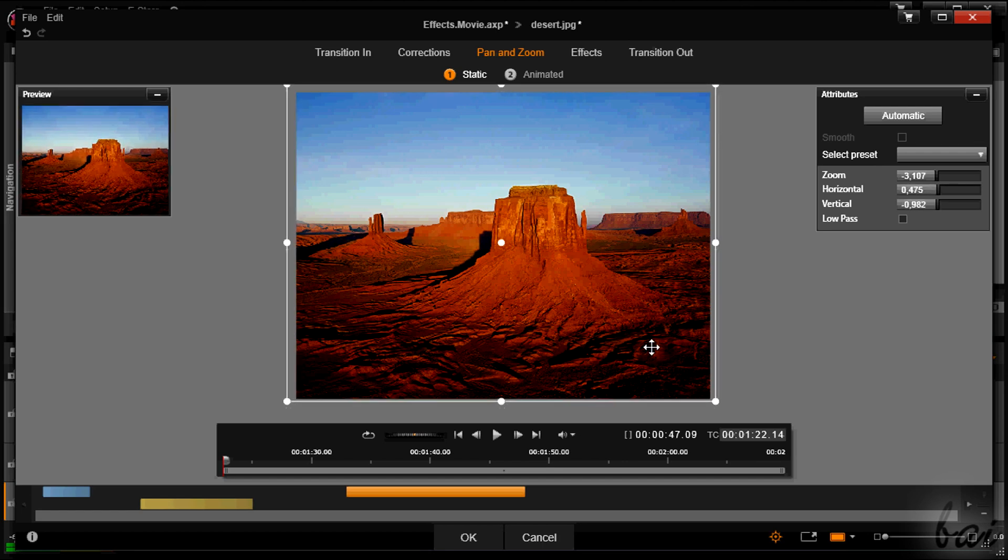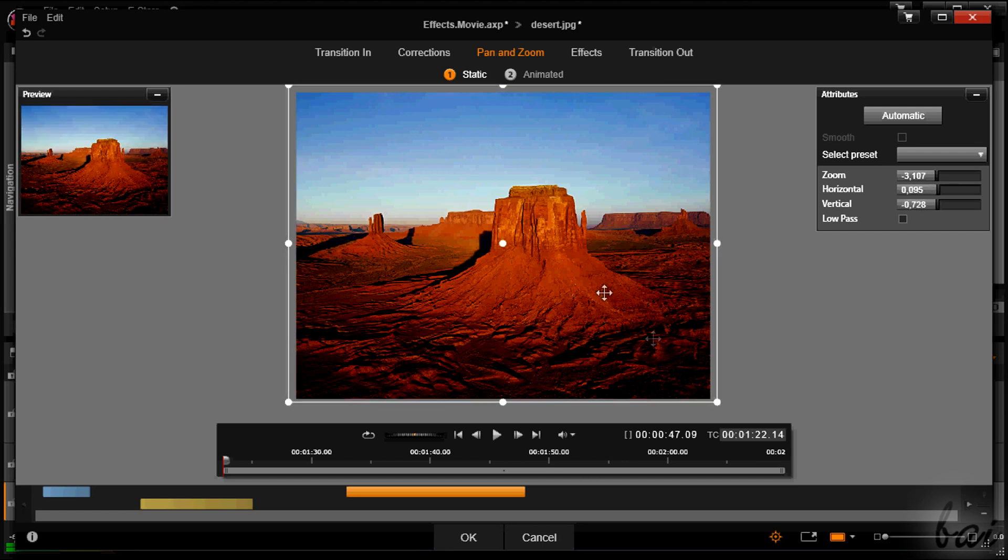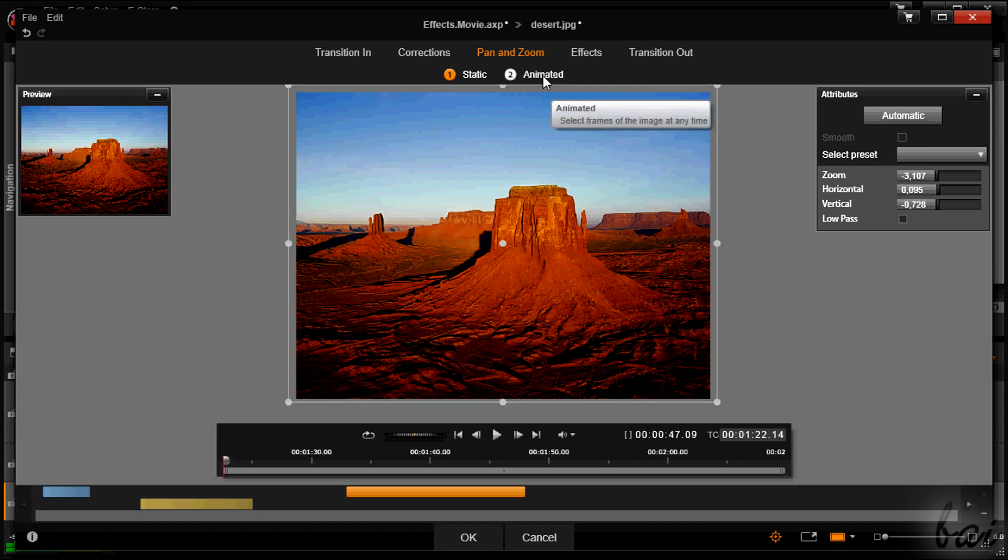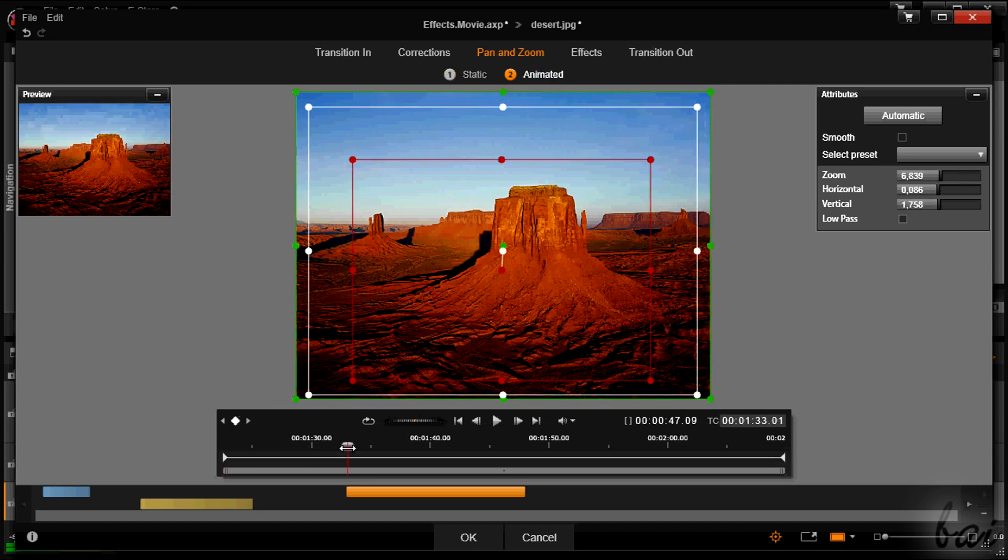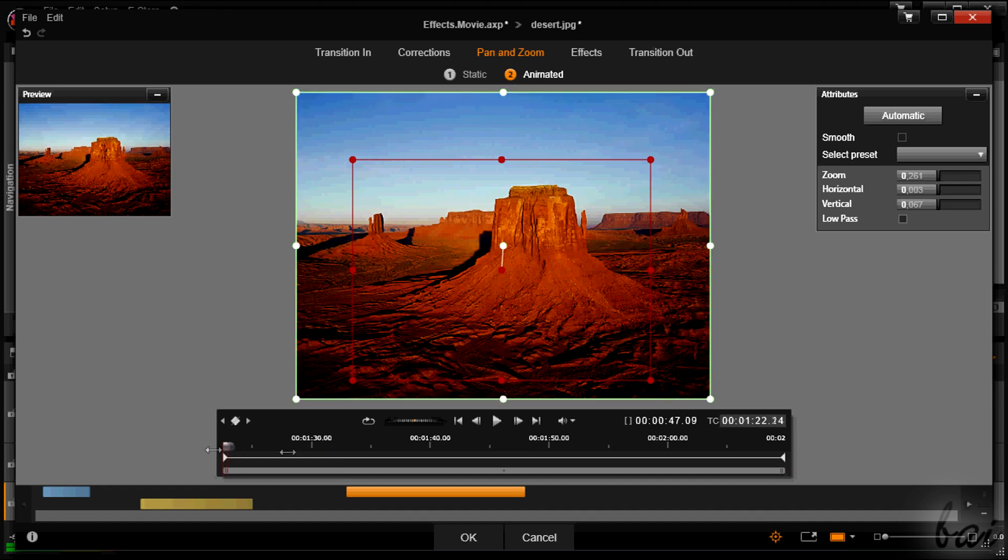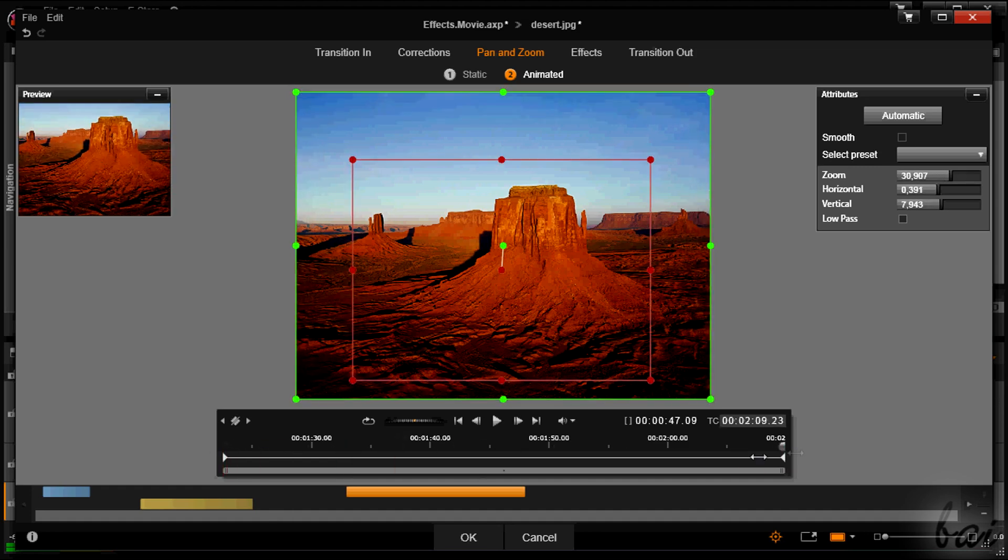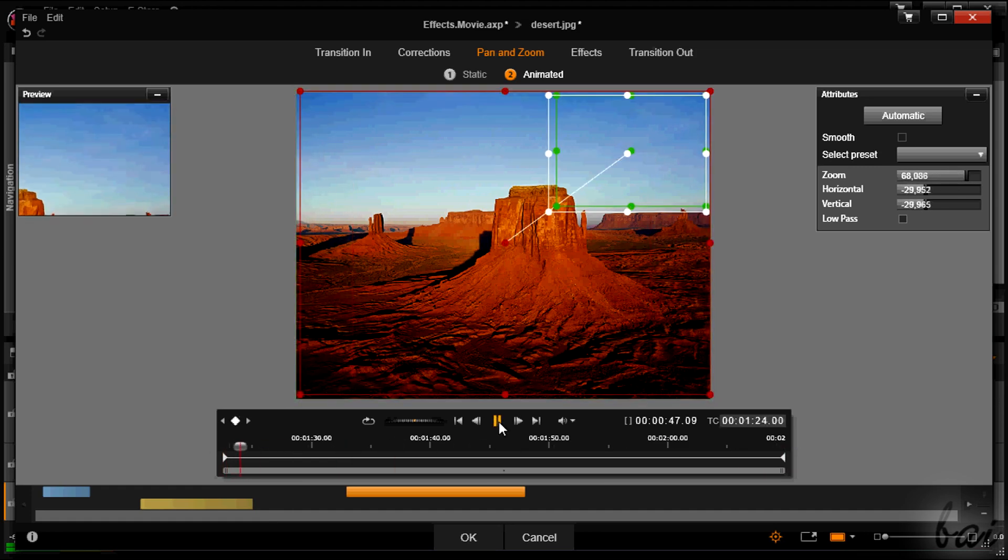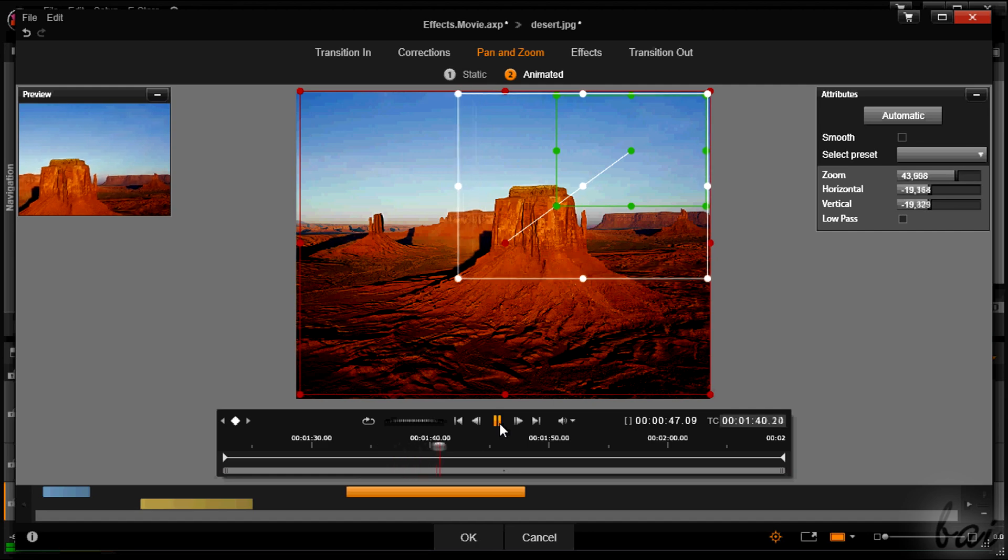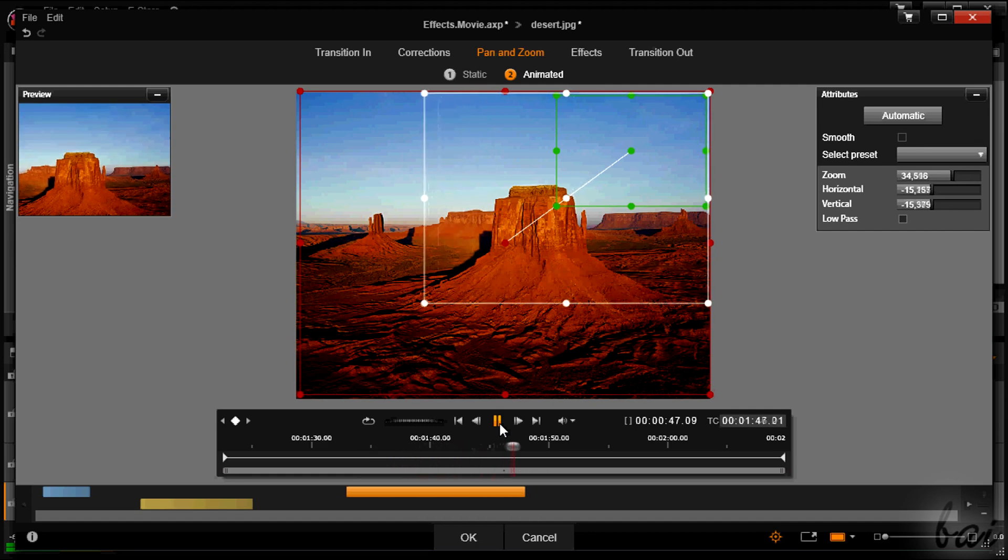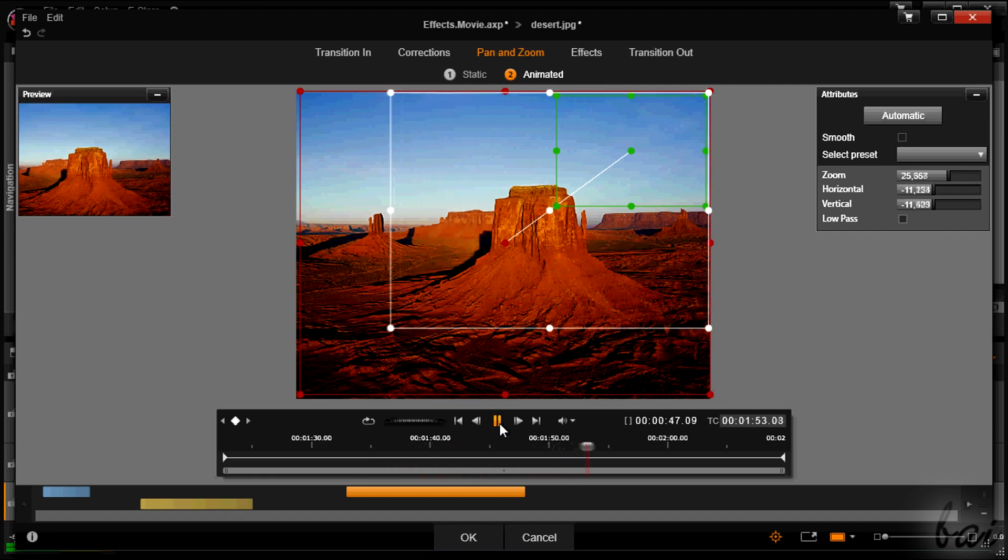You can choose to adjust a fixed zoom, or make it animated. In this case you will have to set two contours, the green one, which is the starting point, and the red one, the final point.